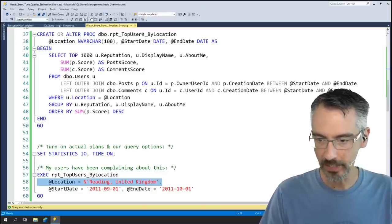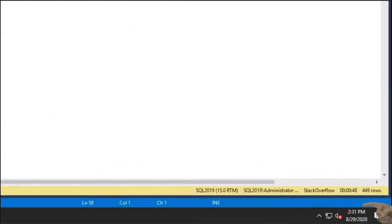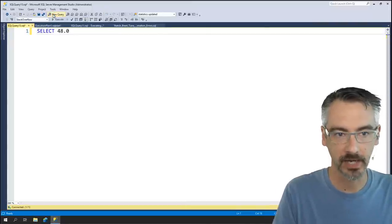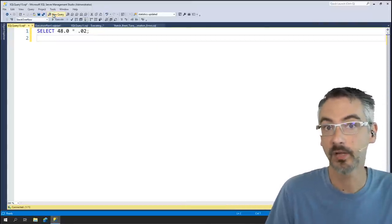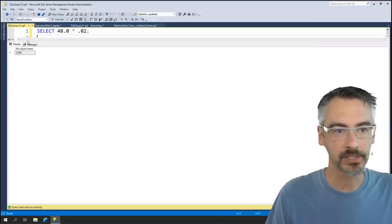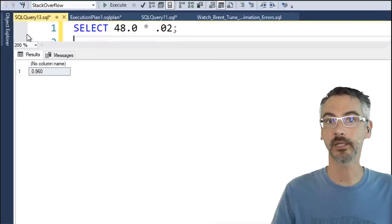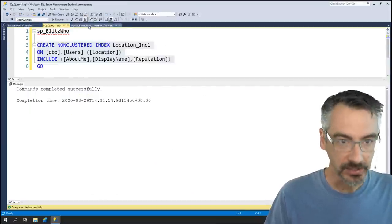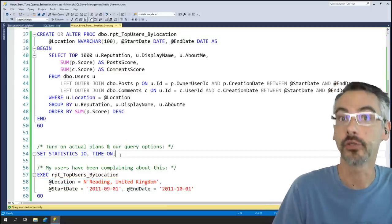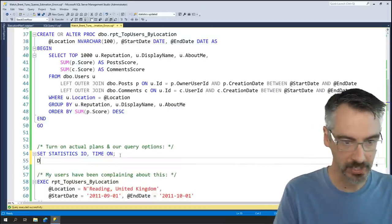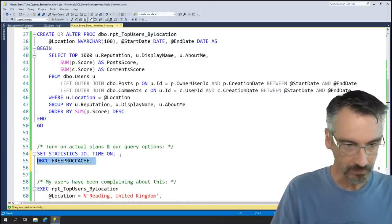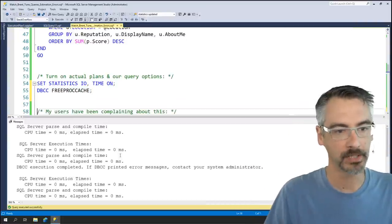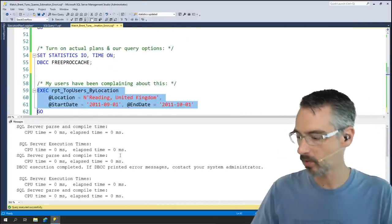Now that the query is finished, let's go in and look. This query took 48 seconds to run. If I take 48 seconds times 0.02 — because Clippy said it would be 98% faster — it looks like after Clippy's index gets created, this query is going to finish in less than a second. Great. Clippy, you're a god among animated assistants. Now the index finished creating. Let's see Clippy's amazing work. I'm going to do DBCC FREEPROCCACHE multiple times just so y'all can see I've completely freed the plan cache.